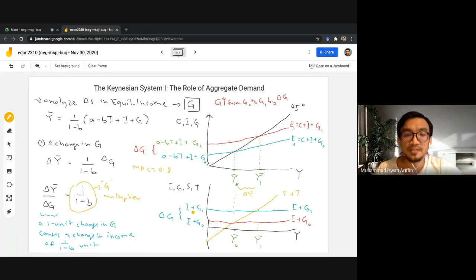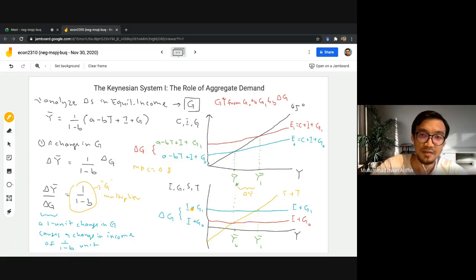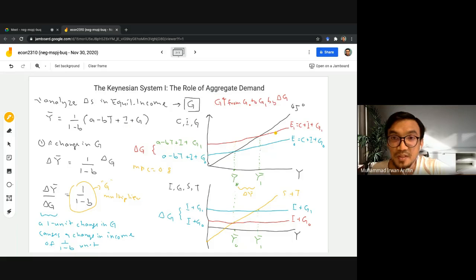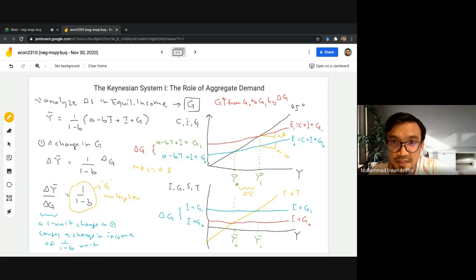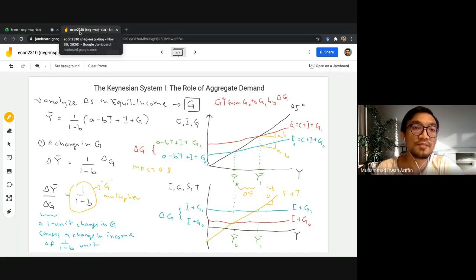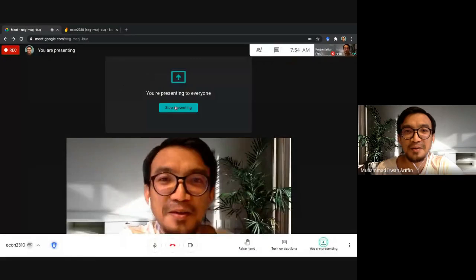The shift in equilibrium income is bigger than the shift in government expenditure. The slope of the aggregate expenditure schedule is b, represented by the marginal propensity to consume, while the slope of the S plus T schedule is (1 minus b), the marginal propensity to save. That's all for now. I'll be making short videos — hopefully easier to watch in your free time. Thank you for watching. Assalamualaikum warahmatullahi wabarakatuh.